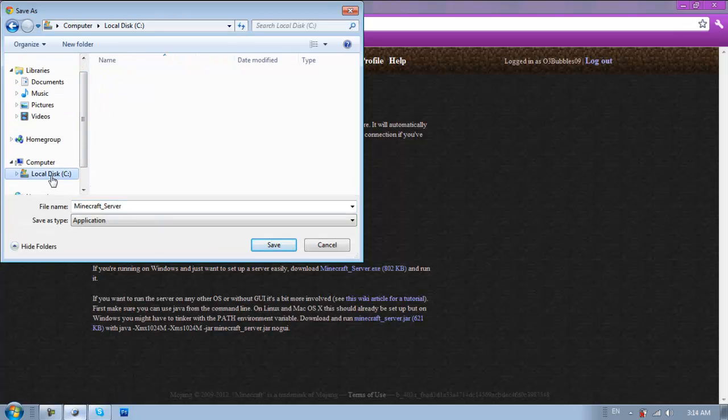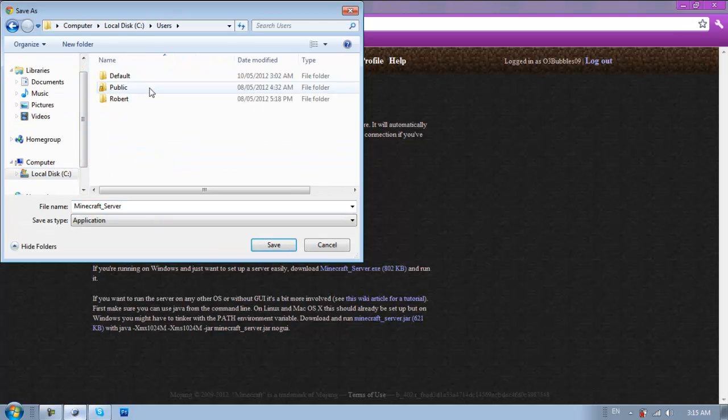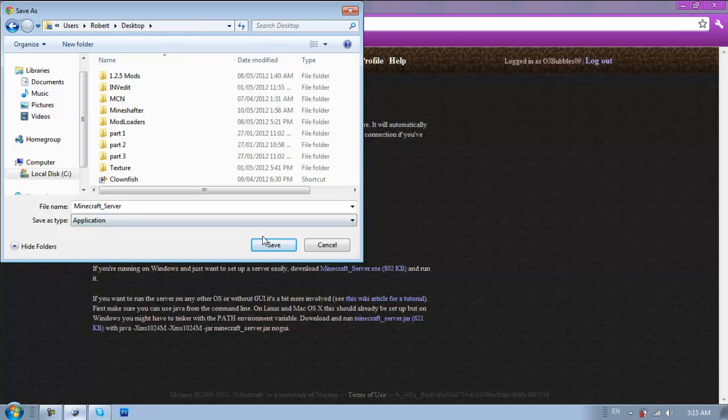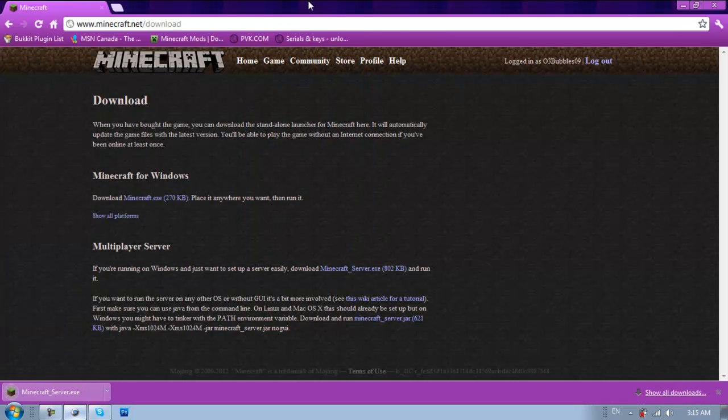Just like this, it'll ask, well, for me, I make it ask me where it saves. I'll just put that on my desktop. Alright.